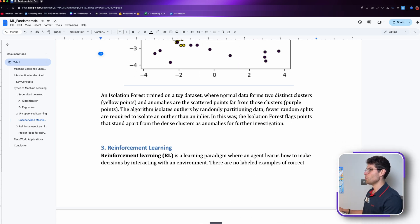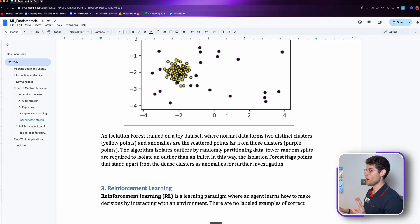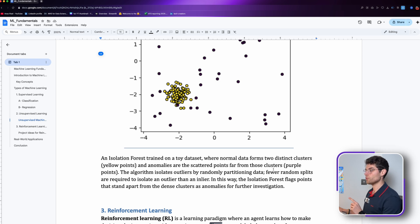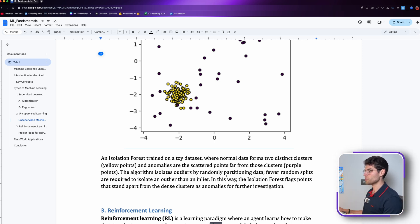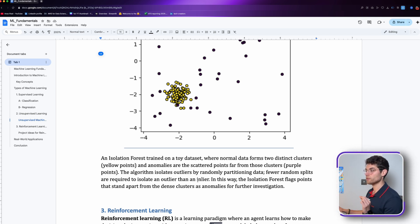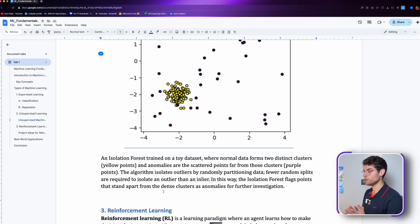The anomalies are the scattered points far from those clusters. The algorithm isolates outliers by randomly partitioning data. Fewer random splits are required to isolate an outlier than an inlier.